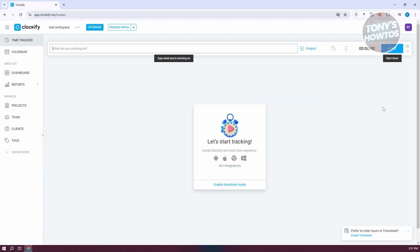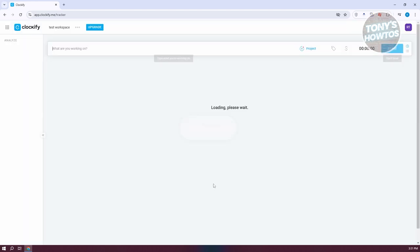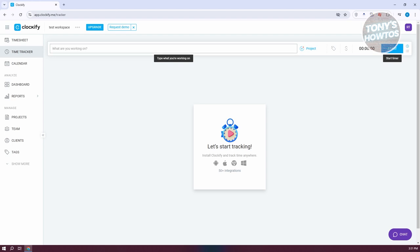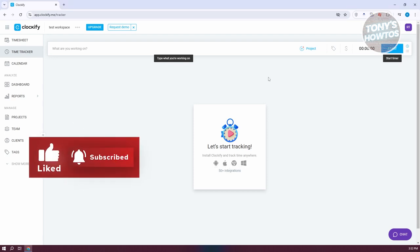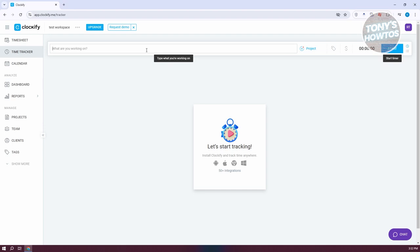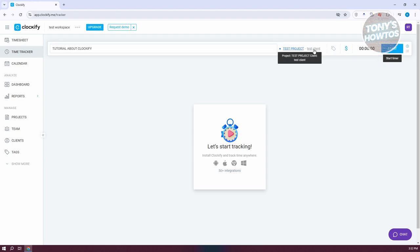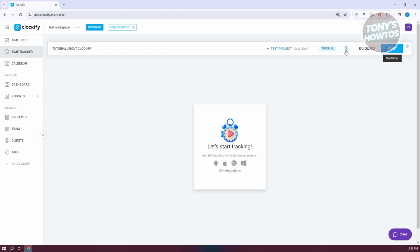Go to the time tracker at the top left. You can enable Timesheet Mode by clicking on it. You can also install Clockify on different platforms like Android, Apple, Google Chrome, or Windows. Now let's start entering our time. For example, I did a tutorial about Clockify. Add a project — choose Test Project — and add a tag to make the task more specific. You can toggle Billable on or off. When you're ready to start timing yourself, click Start.